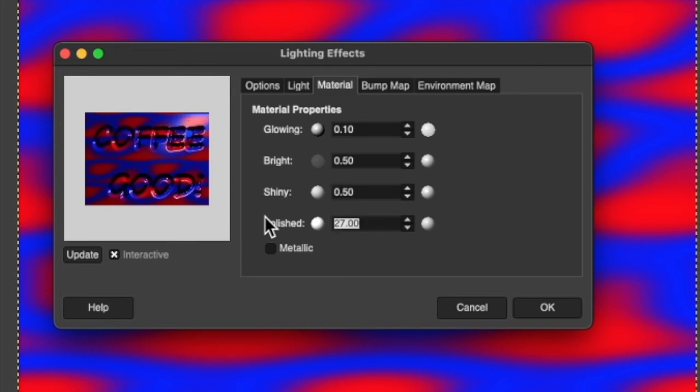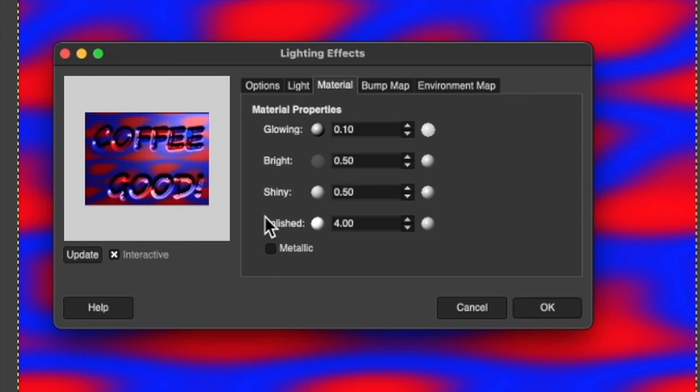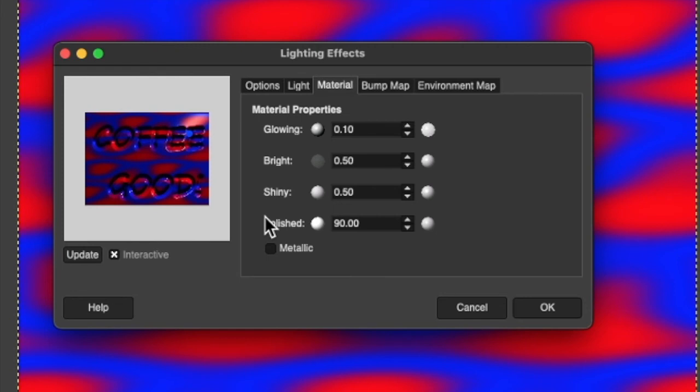Polished means how focal the shine is. So it starts at 27. Let's just say four. So it's not very polished, which means the light is like scattered all over the place. Let's say like 90 and the light is all in one tiny spot. In fact, that's almost useless. So let's do like 50. I don't know if you can see the difference or not. So play with that on your own.